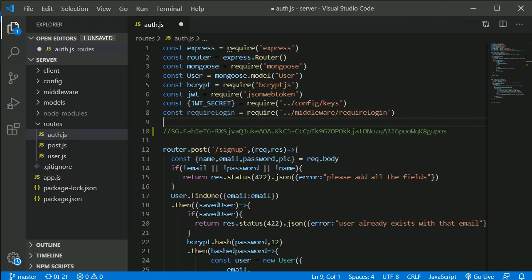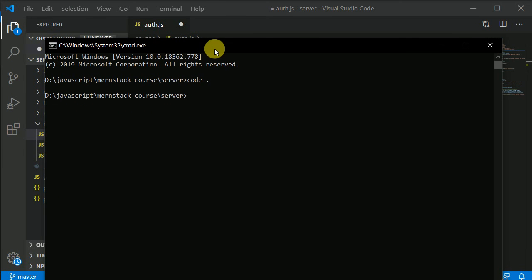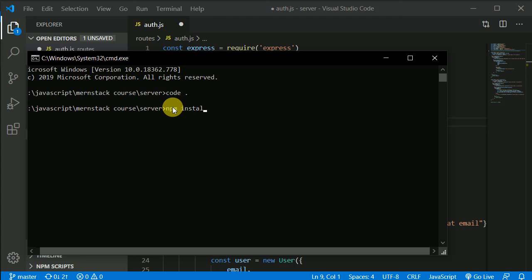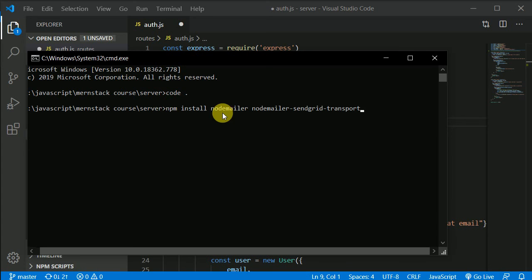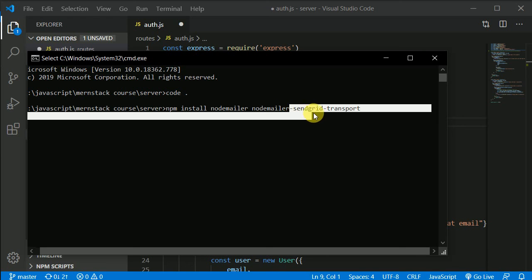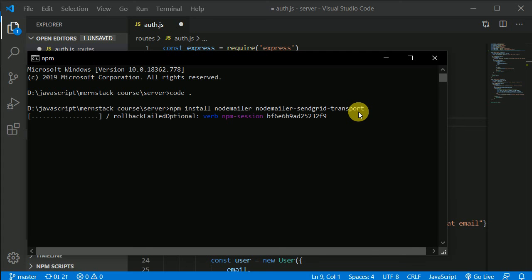So we need to install a couple of packages. So here I have opened up my terminal in the server directory. Now I need to install npm install two packages. One is nodemailer. And another is nodemailer-sendgrid-transport. So one package is nodemailer, another package is nodemailer-sendgrid-transport and hit enter. Now let's wait for few seconds and let these two packages install.